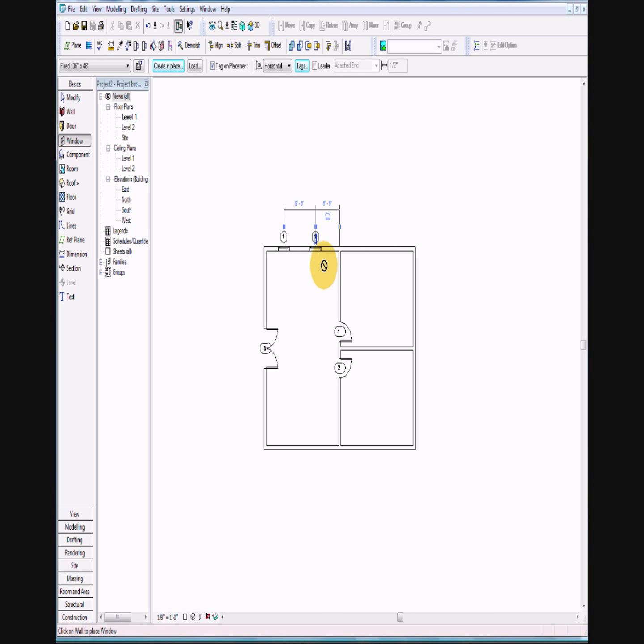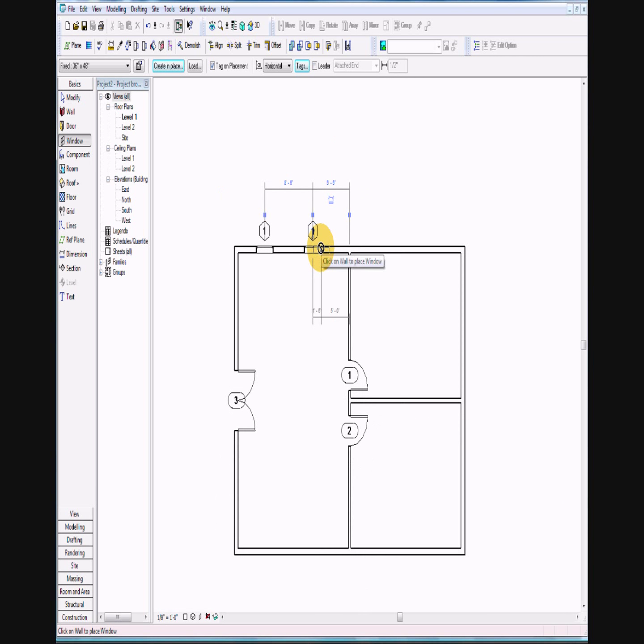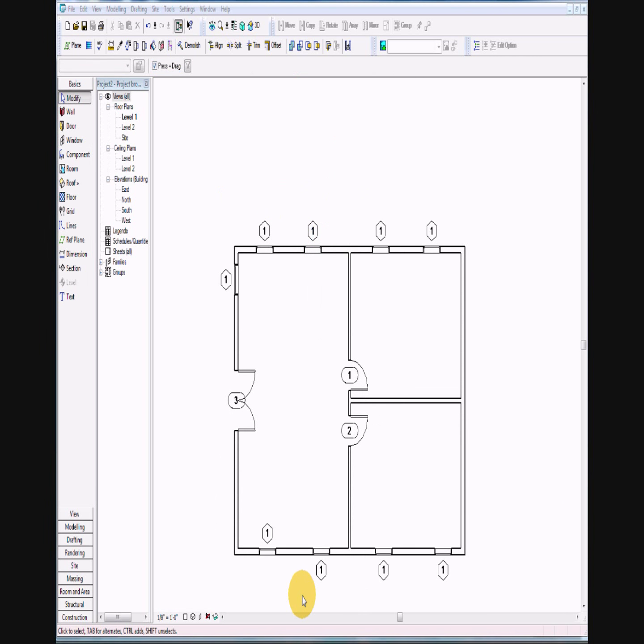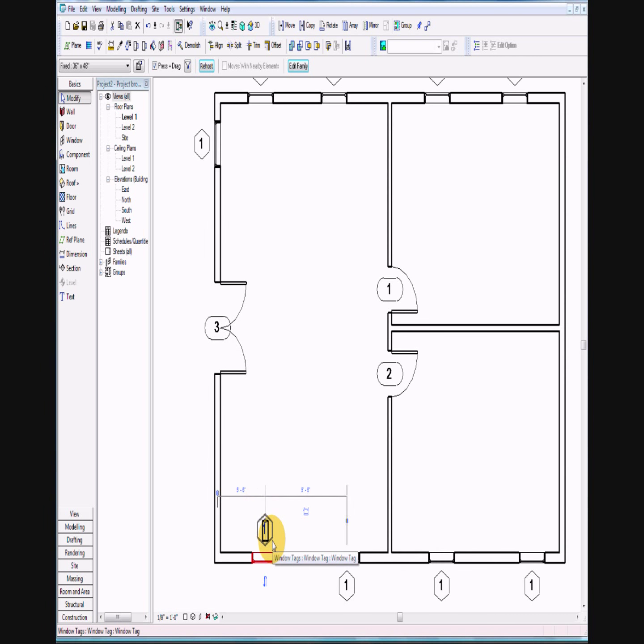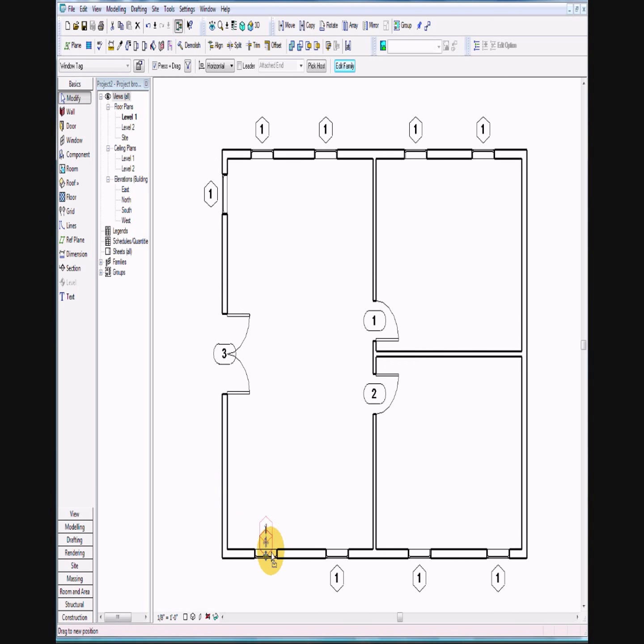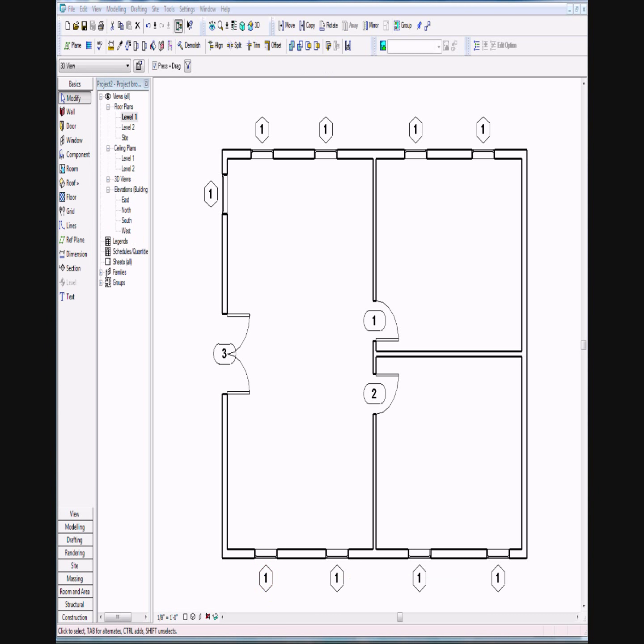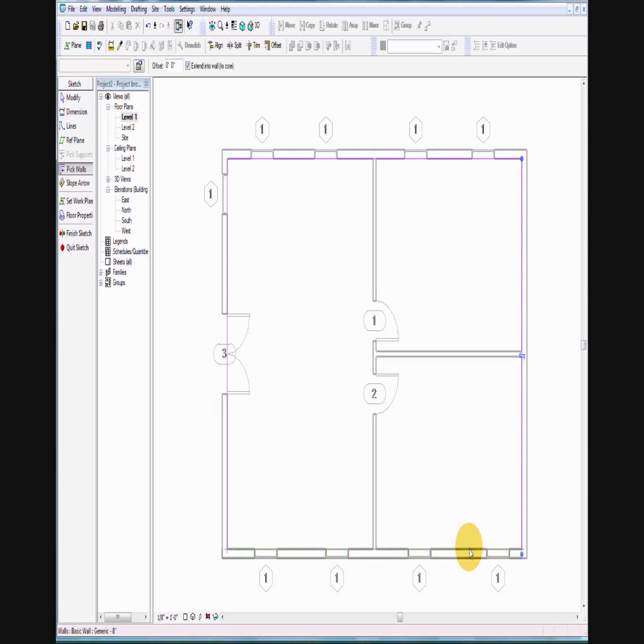You want the window frames to be on the outside, not on the inside. If you need to change it, just flip it around. Make sure the tag's on the outside. Then go ahead and put your floor in. Select the inside of the building and then finish sketch.